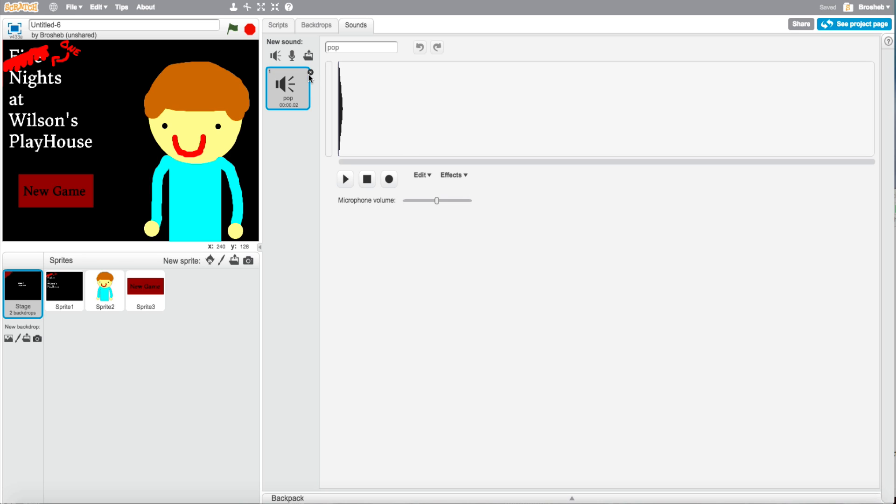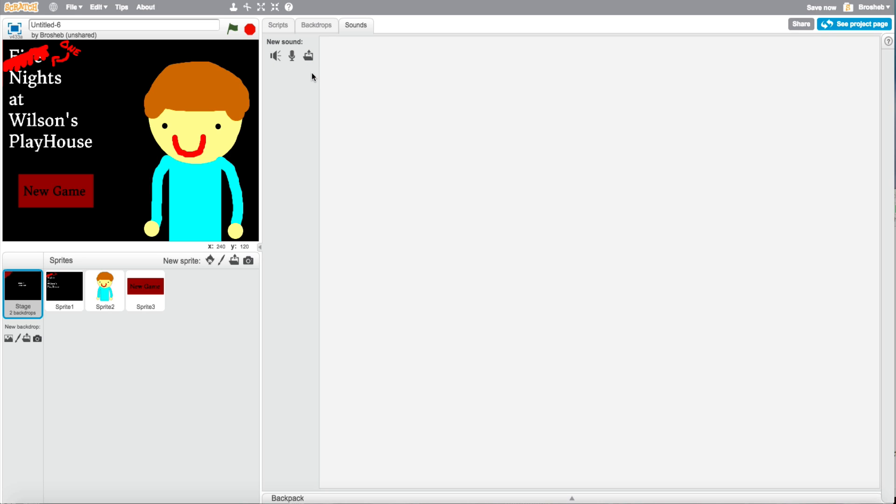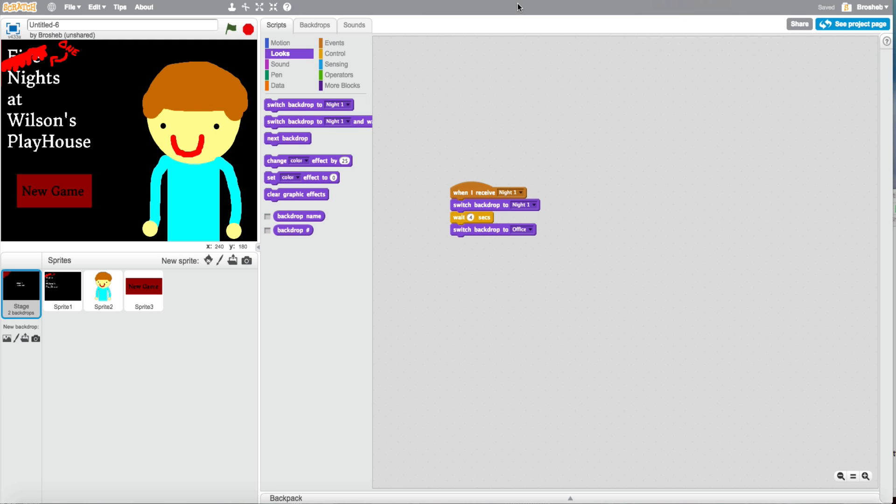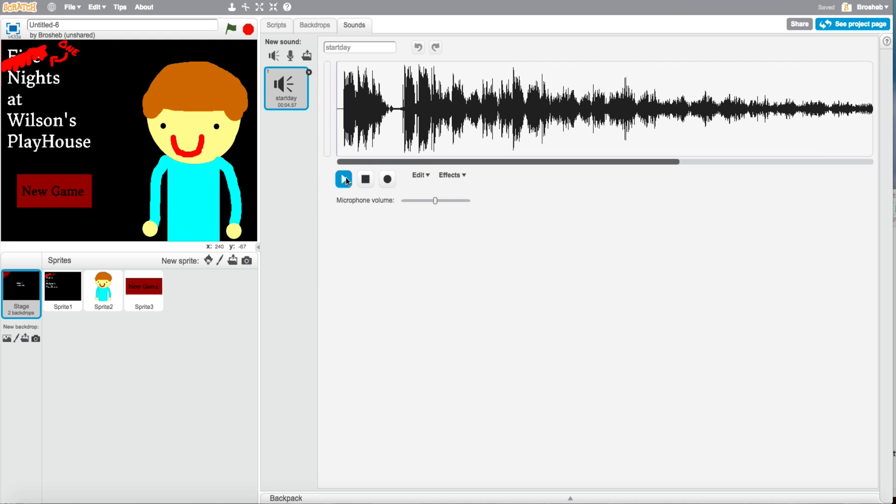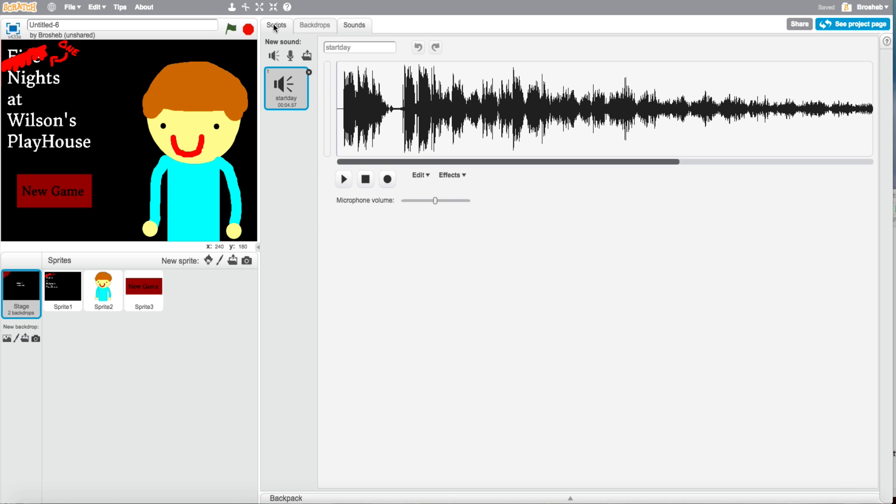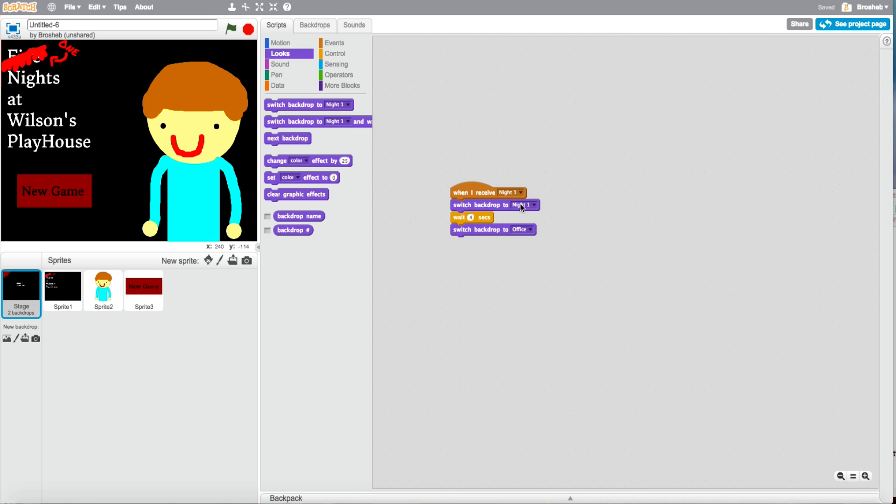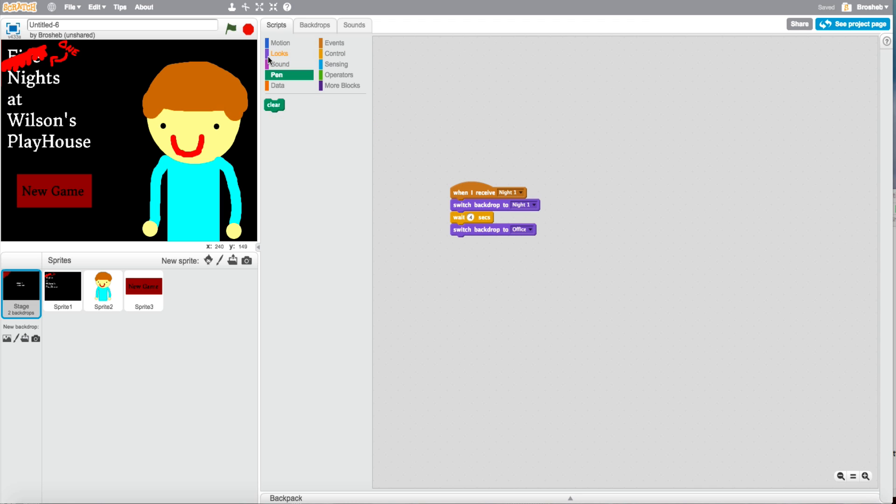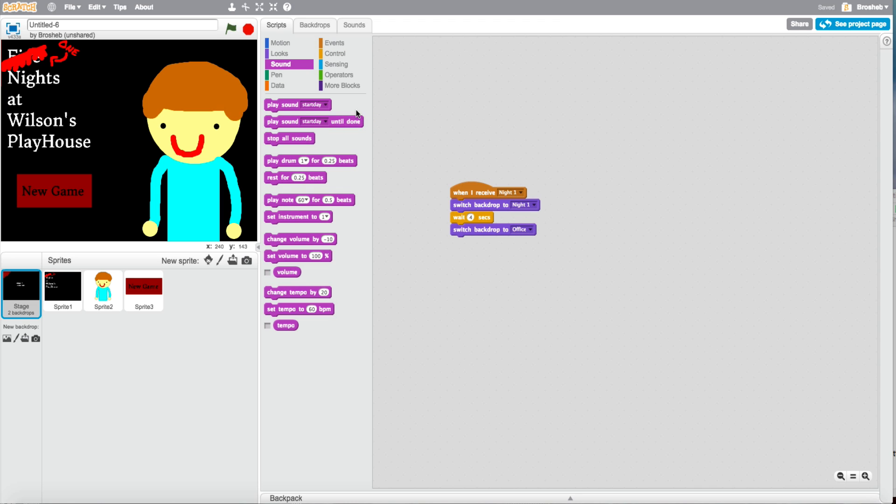You can add a sound. I'm going to add a sound. So, yeah. I'll meet you there. Back guys. Here's my sound. Yeah. It's pretty obvious. It's that sound. Now. So do this. Switch backdrop to night one. If you have a sound you want to play, drag it right here. Play sound start day. Wait four seconds. Switch backdrop to office. Let's try it now. Yep. That's how it works.